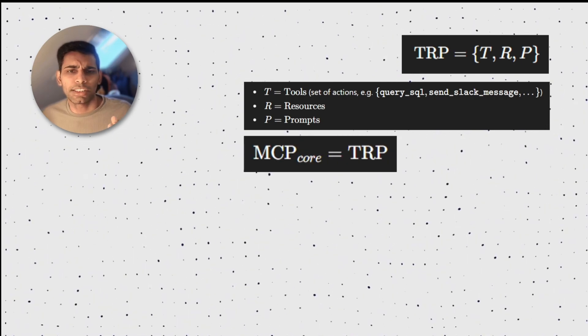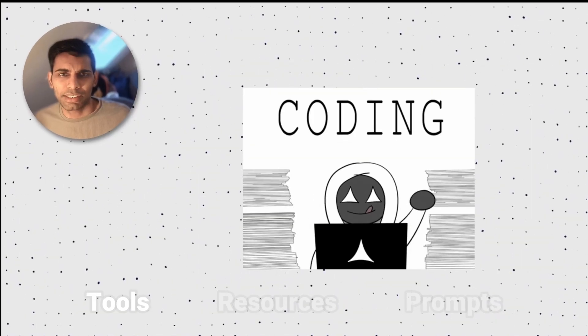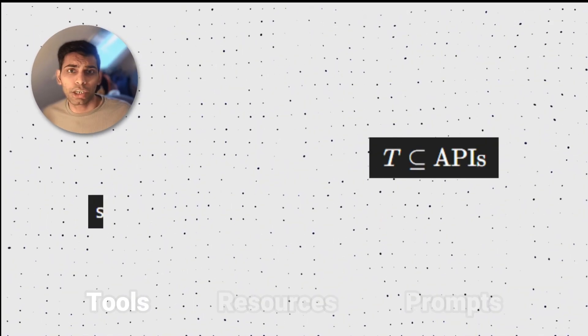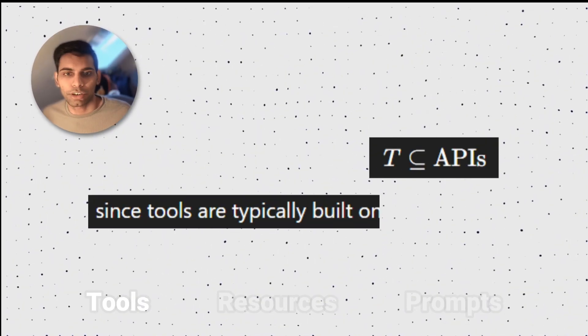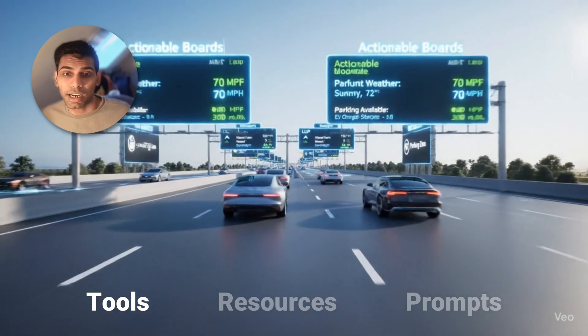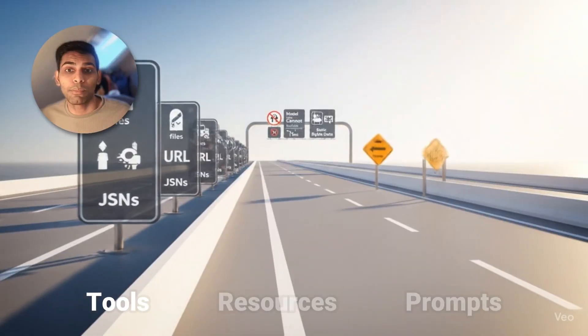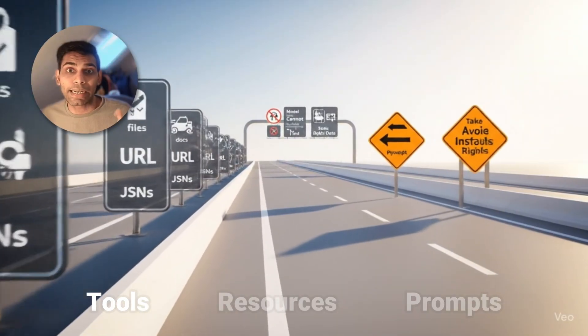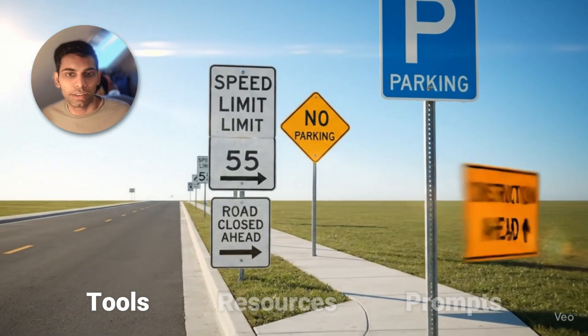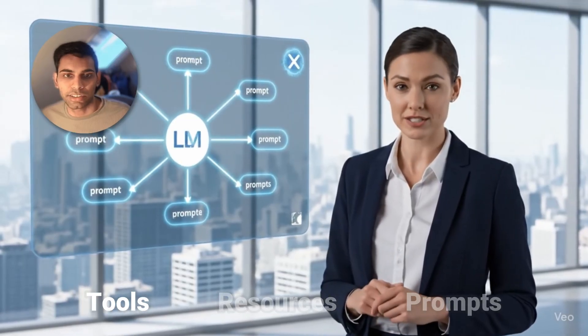Tools are the actions your agent can perform. SQL query, sends Slack messages, etc. Tools are usually built on top of APIs. If MCP is the highway, tools are actionable boards displaying dynamic data, like the weather and available parking spaces.